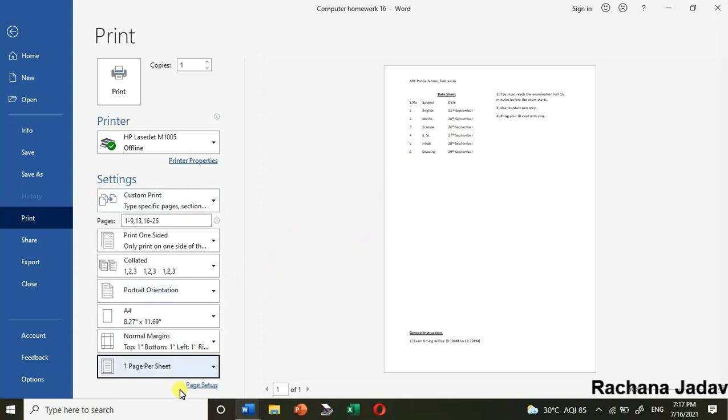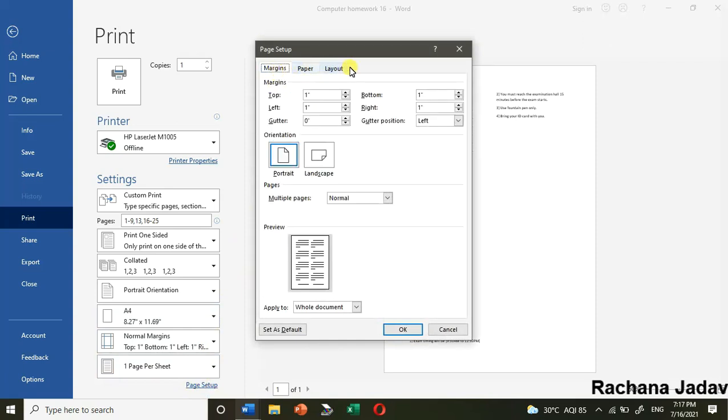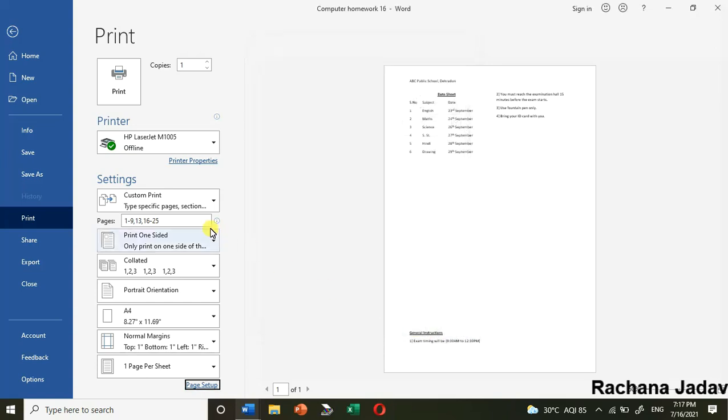Now about page setup - here the page setup will work the same way. You can decide the margin, you can decide the orientation and everything over here.